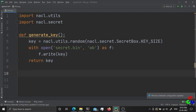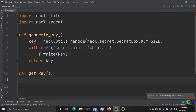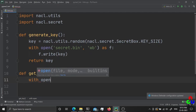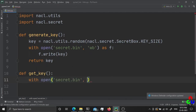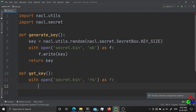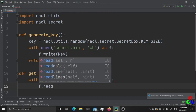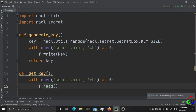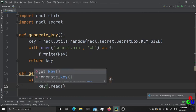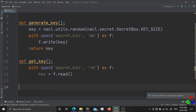Now let's create a function to get the key from the file. I'm going to open the same file again and read bytes from it. It is going to return the key.